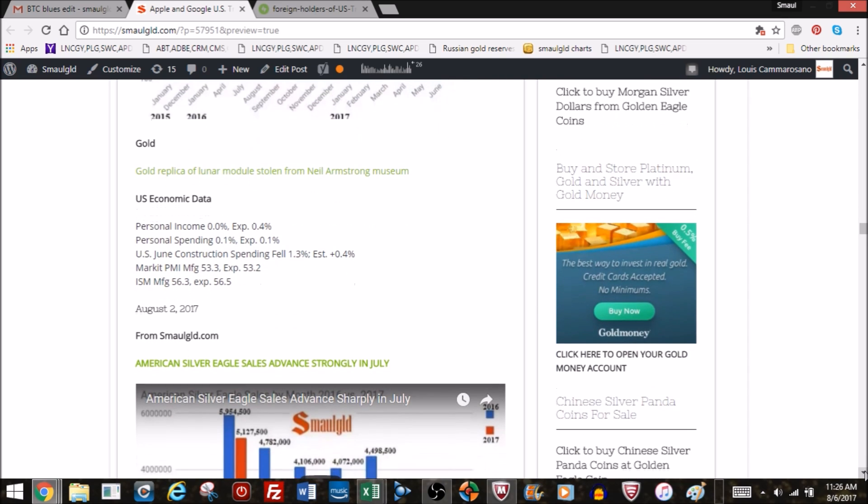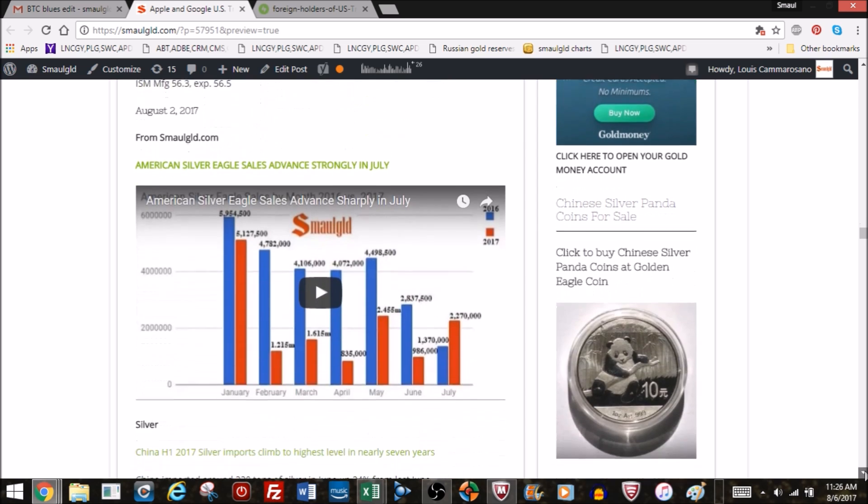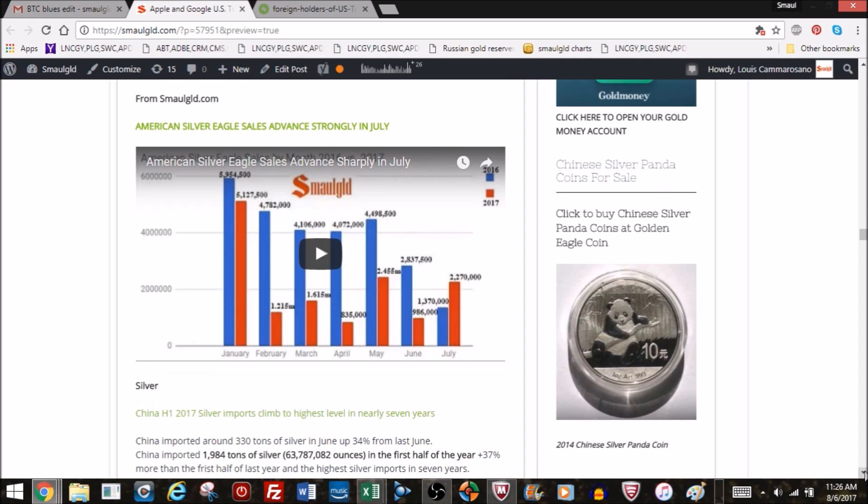US economic data, personal income down but spending up. I never like to see that. That just means people spending money they don't have. Construction spending down. These numbers aren't bad. ISM manufacturing. But again, there's nothing soaring, nothing plummeting, just tepid numbers. Even the way they calculate GDP, they say it's 2%. It really isn't. They're calculating it in a new way. It's probably flat or below growth. That's the economy we've had ever since the financial crisis.